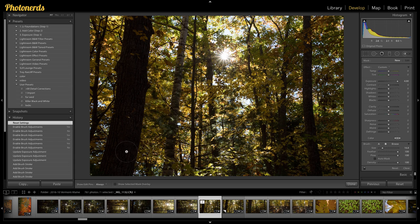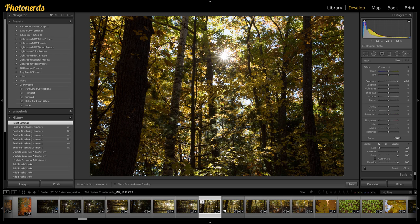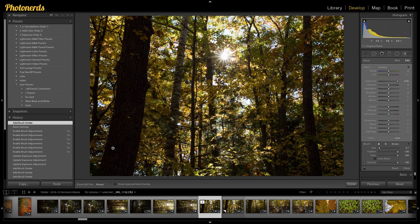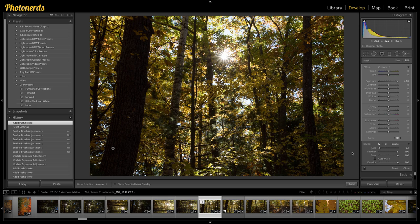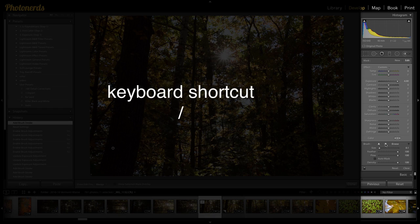I'm going to start with the A brush. So make sure that your A is highlighted. And I'm just going to click by this tree one time. And as soon as I do, it's going to drop a little pin right there.